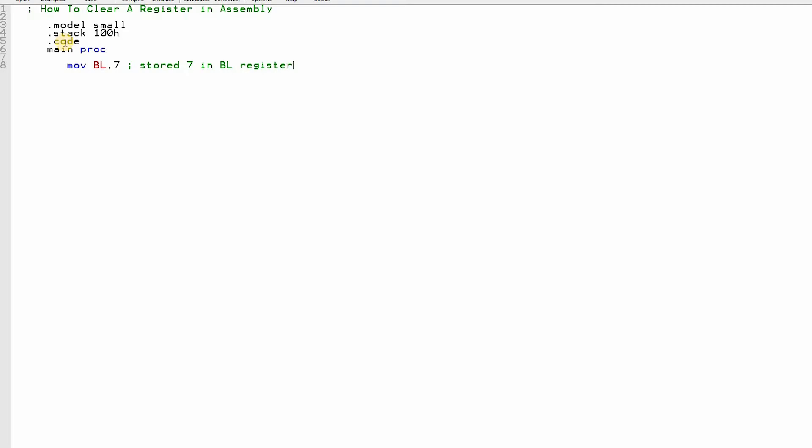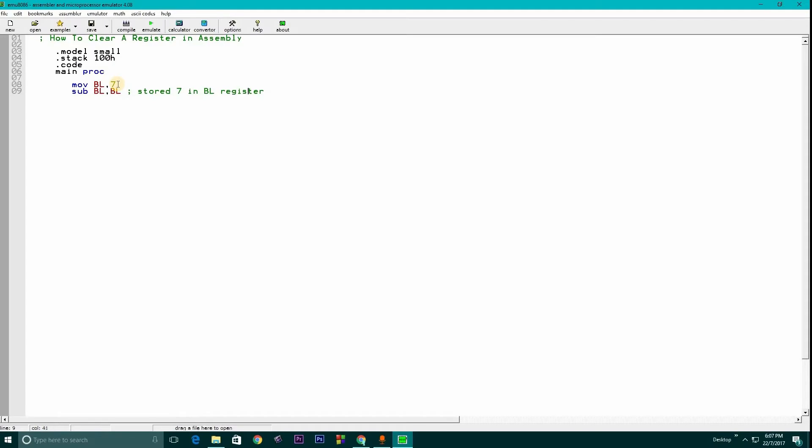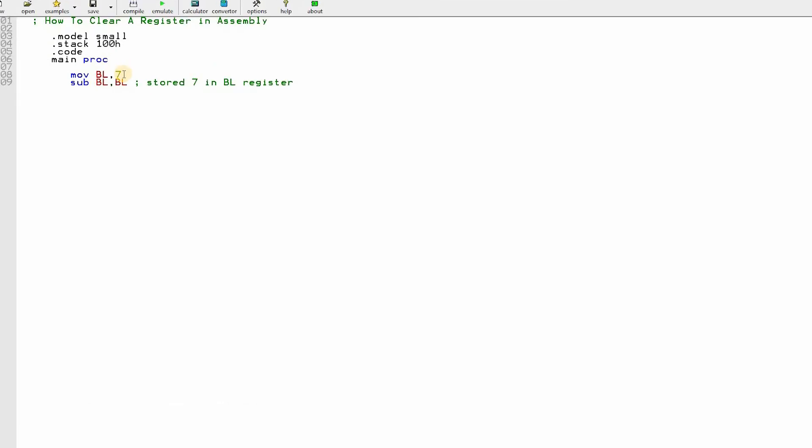I have stored a 7 value in BL register. Suppose we want to vanish that value. What we can do? Very simple, we can delete 7 from 7 and we'll get 0. So we'll do subtraction. We shall need to write SUB for subtraction method in Assembly language: BL comma BL. This line means BL is equal to BL minus BL, which is equal to 7 minus 7 equals to 0.